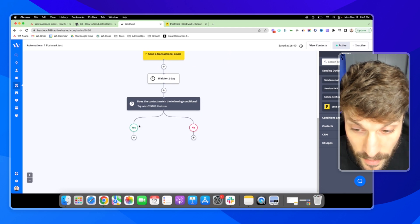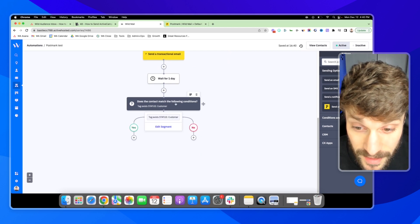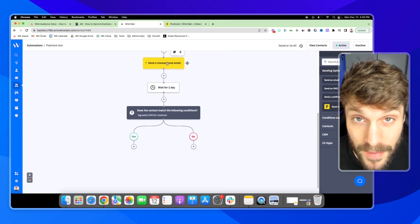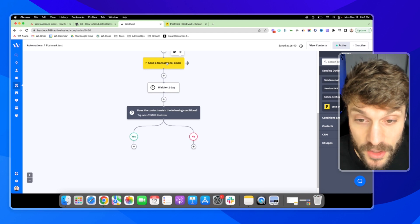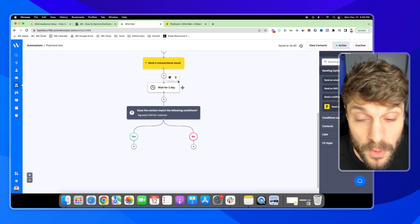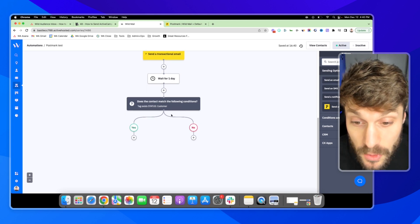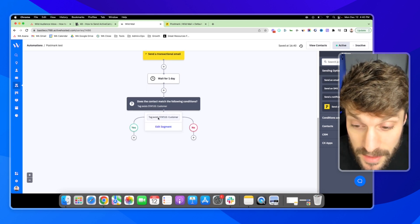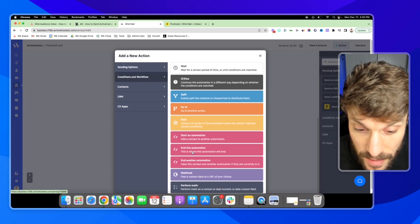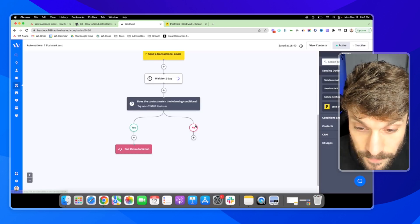And then we're checking to see, do they become a customer? Do they upgrade after we remind them that their 14 day trial is coming to an end and invite them to upgrade? Do they become a customer? If yes, we can just end the automation.